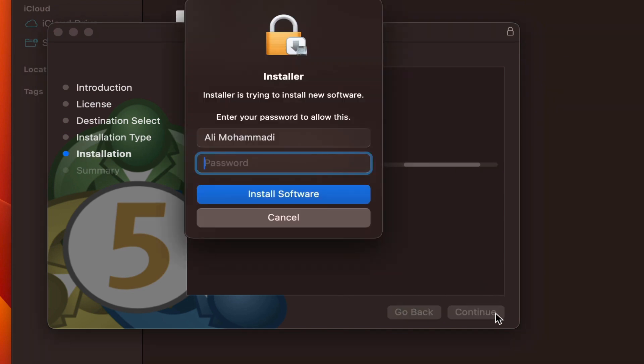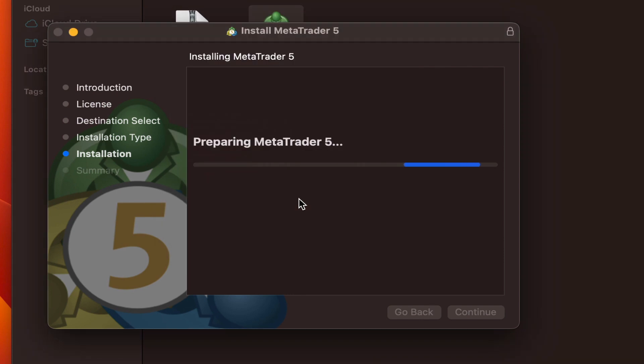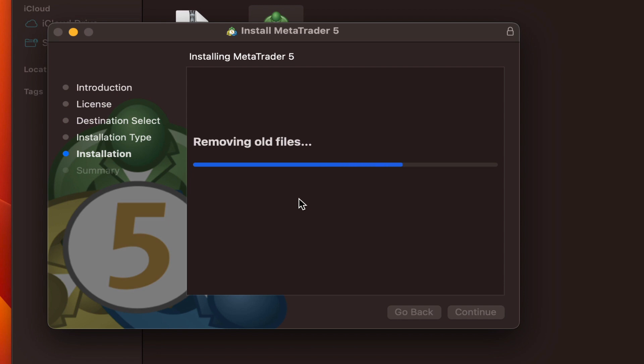When we click this, it asks us for a password. We enter the password and click install. Note that this password is your operating system password. It's the password you use to log into your operating system. The software itself doesn't have a password.